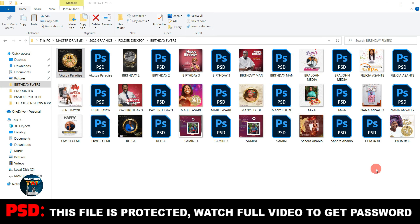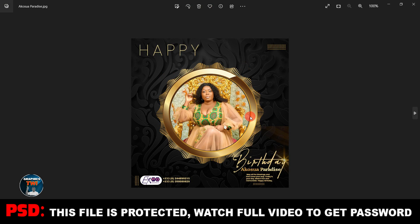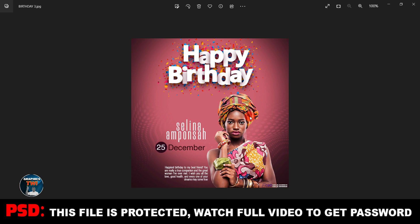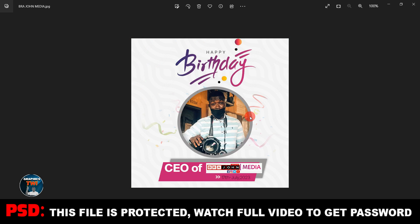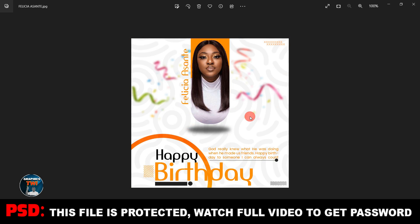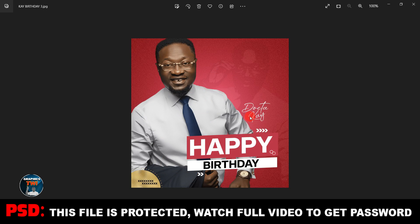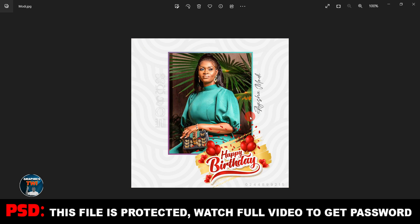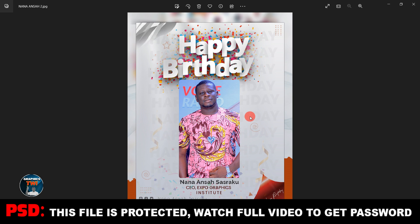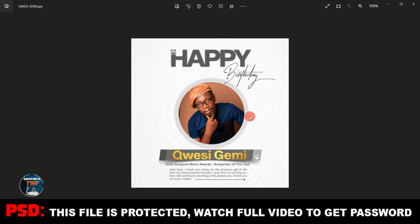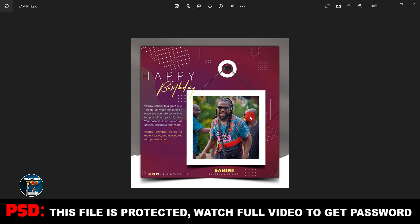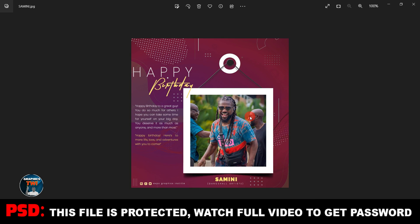These are the flyers I'm releasing now — they are all free. The file is protected, so you have to watch the video to get the password. I designed these birthday flyers myself and I'm giving them out for free. Subscribe to my channel, like and share. This is part one; part two will come and I will release it for free as well.